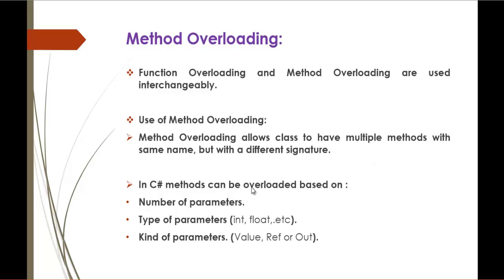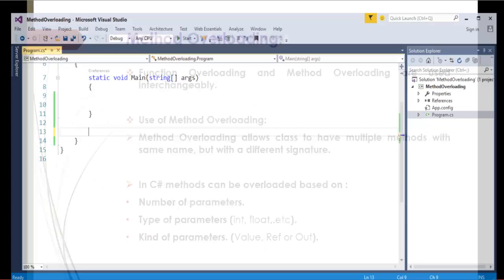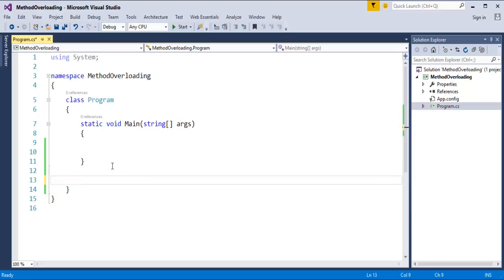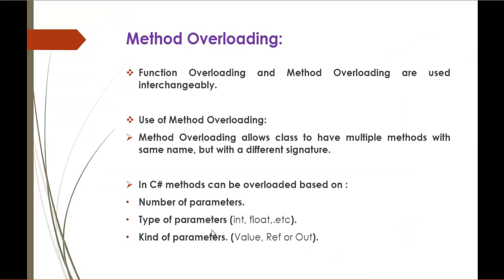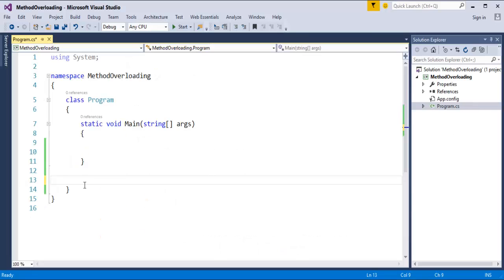First, we will see how a method can be overloaded based on number of parameters. To understand it very clearly, we will jump into Visual Studio. Here is a console template where we will see the demo of method overloading. I will create two methods and pass parameters to each of them, and then we will see how a method can be overloaded based on the number of parameters.